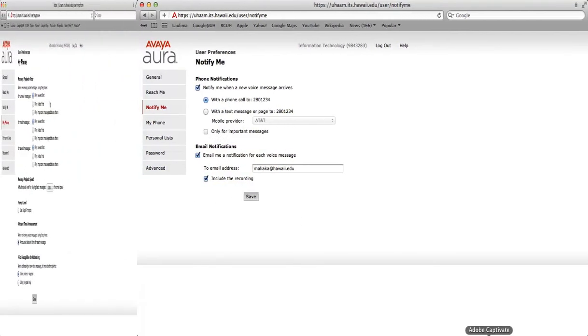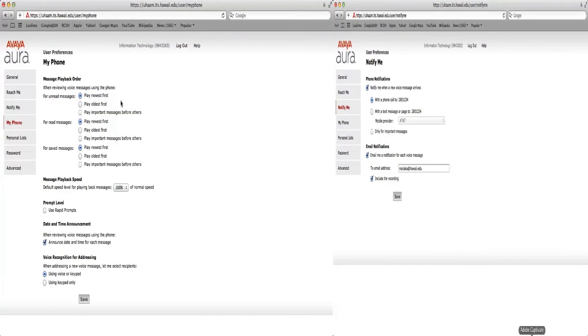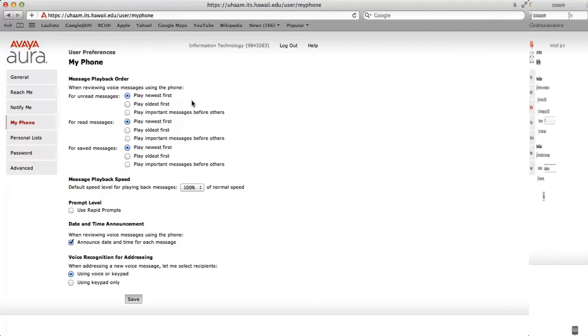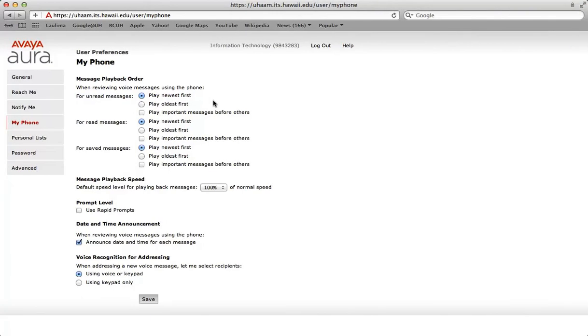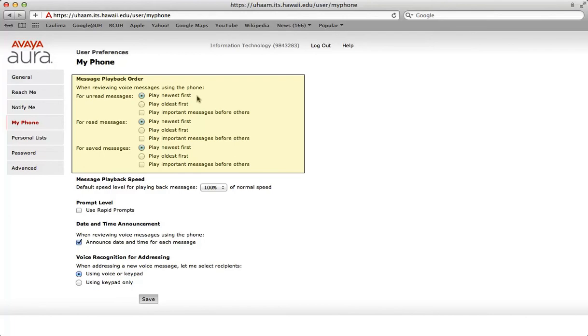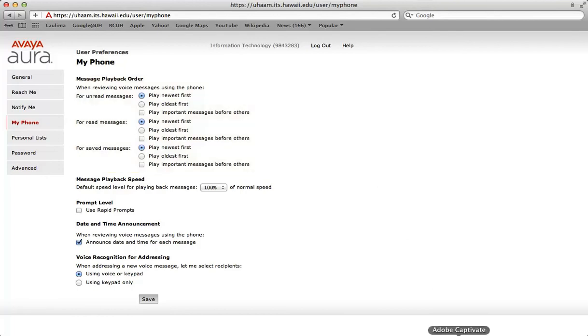My phone preferences allows you to customize your preferences when using the telephone user interface. Message playback order: select how you would like to organize your messages when playing them back. By default, messages are played starting with the newest message. You can set the message playback order independently for unread, read, and saved messages.